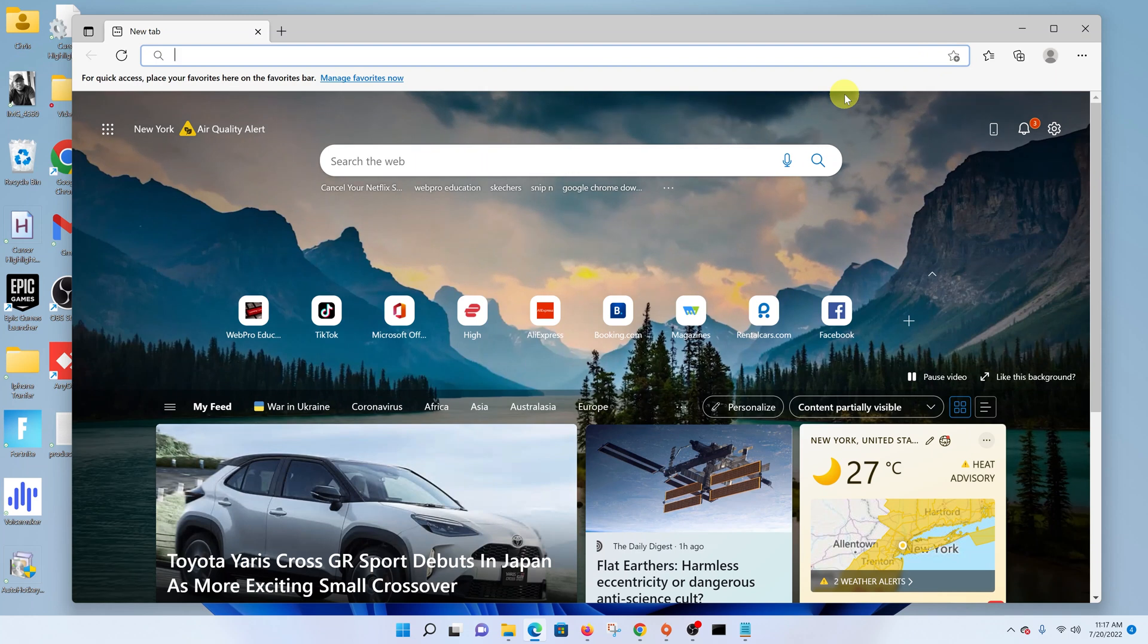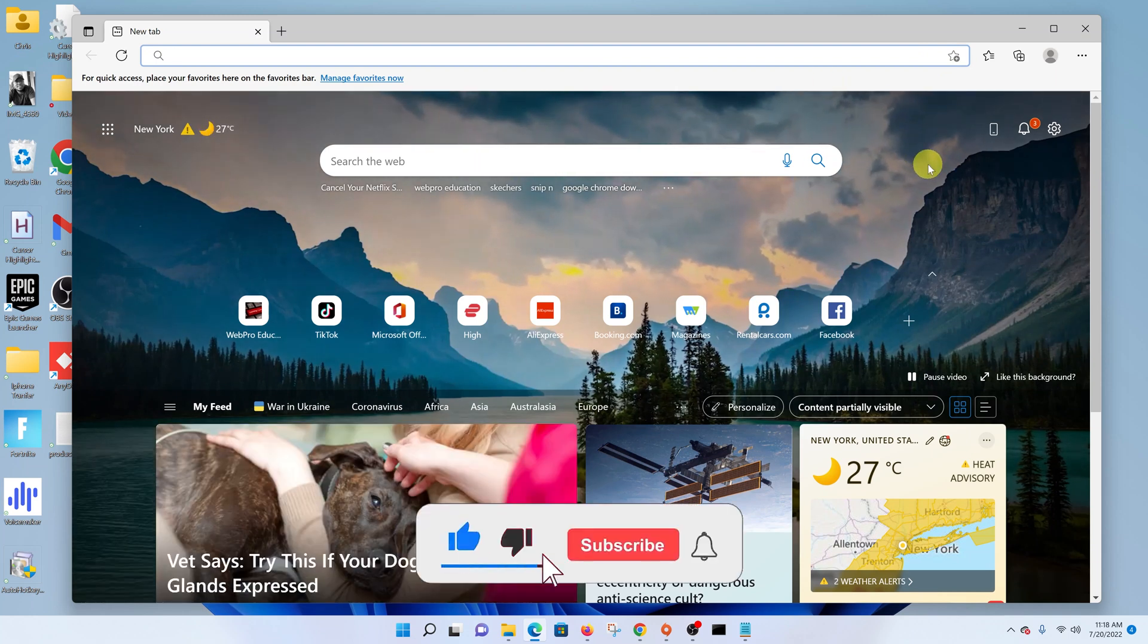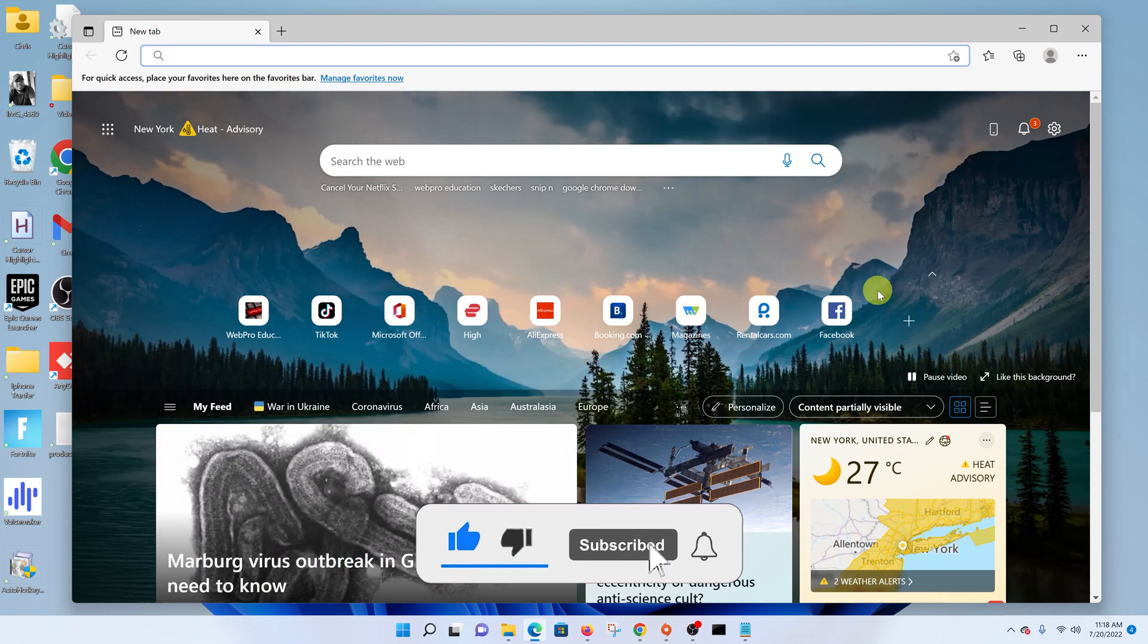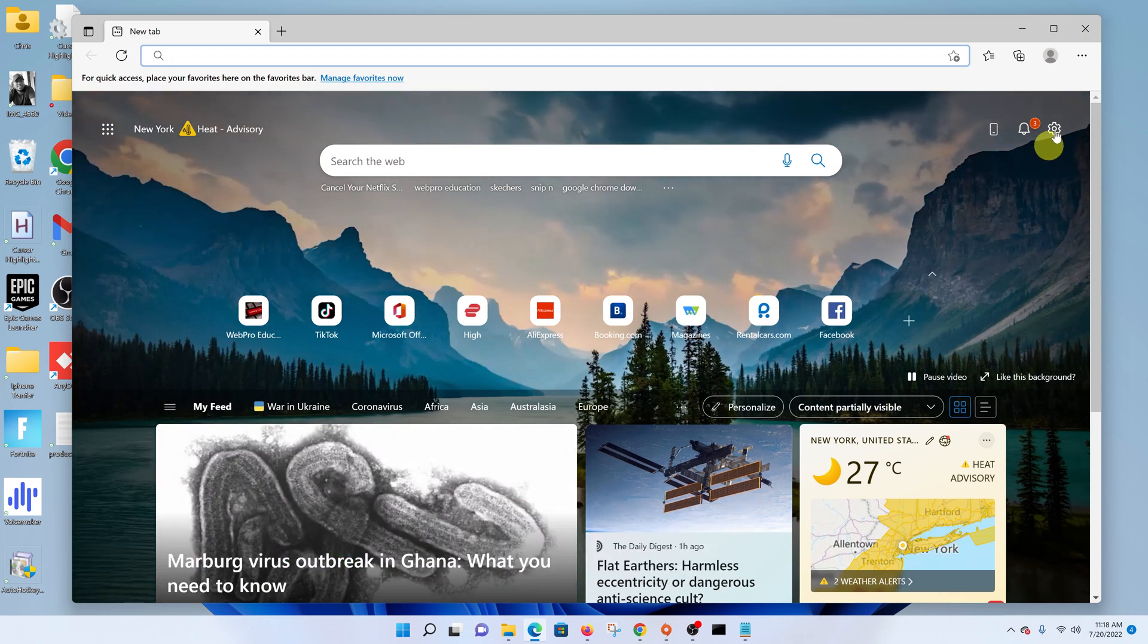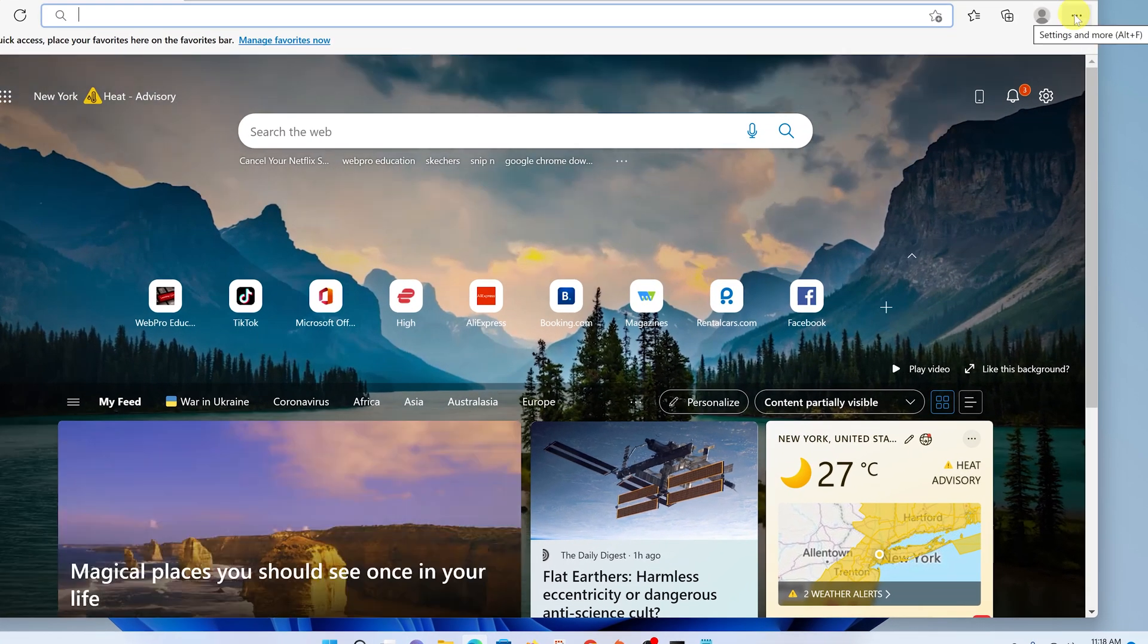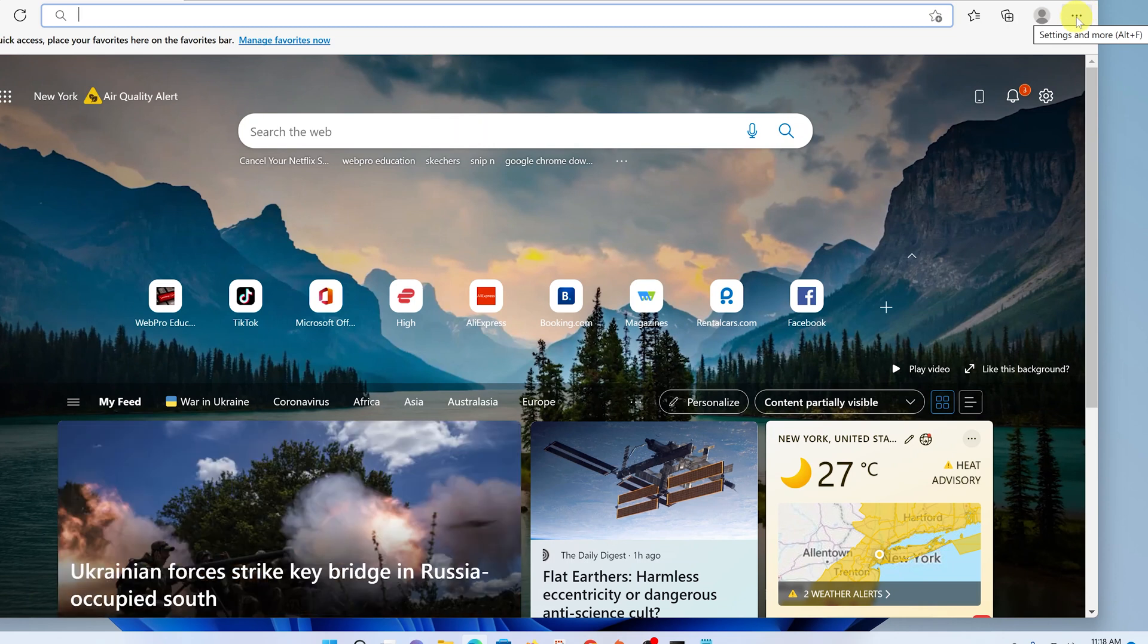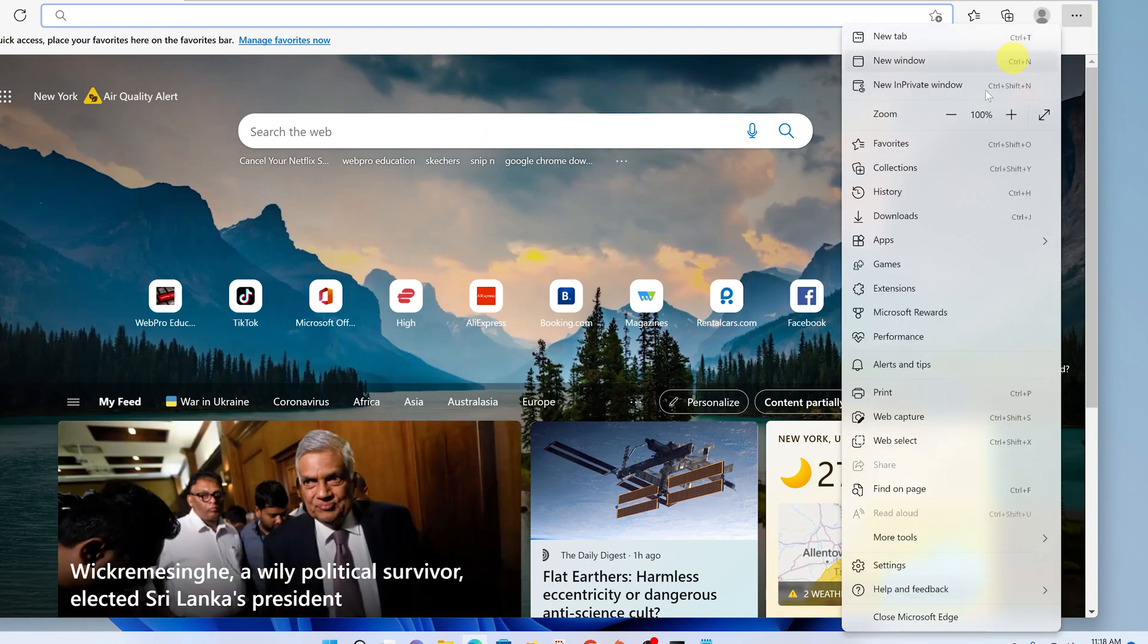To enable dark mode in Microsoft Edge, simply launch the browser and go to the top right corner. Click on the three ellipses (the three dots) to open the browser menu.